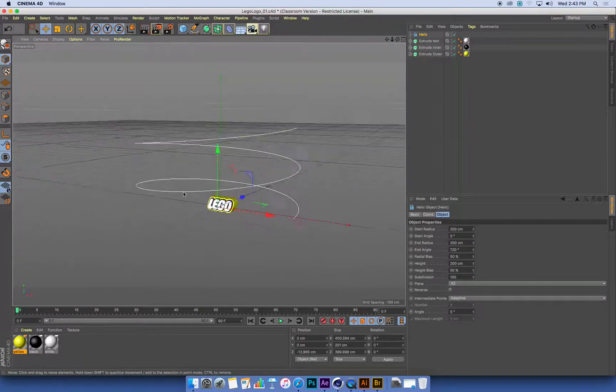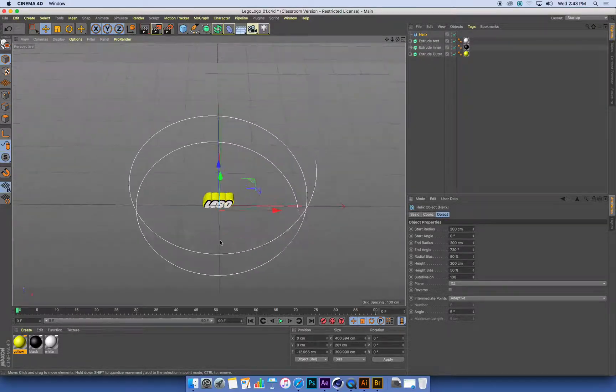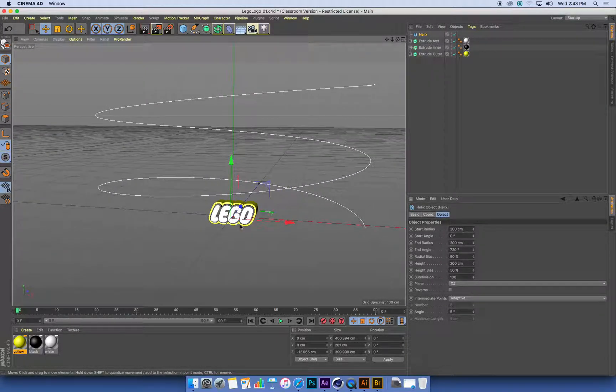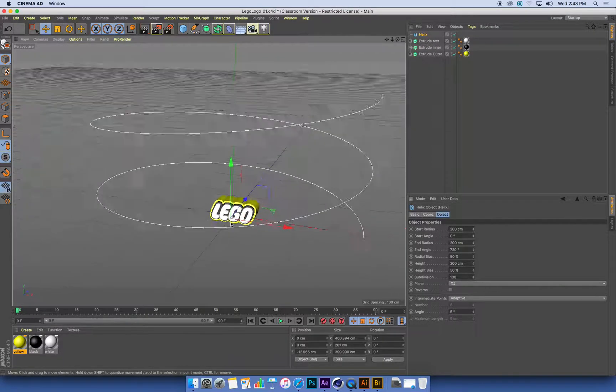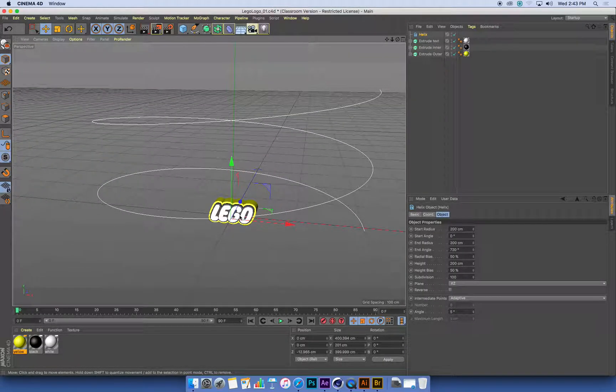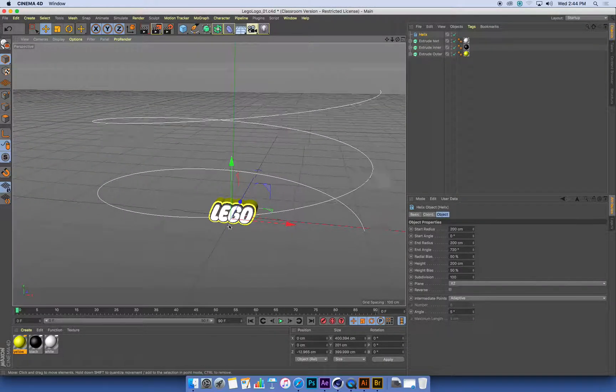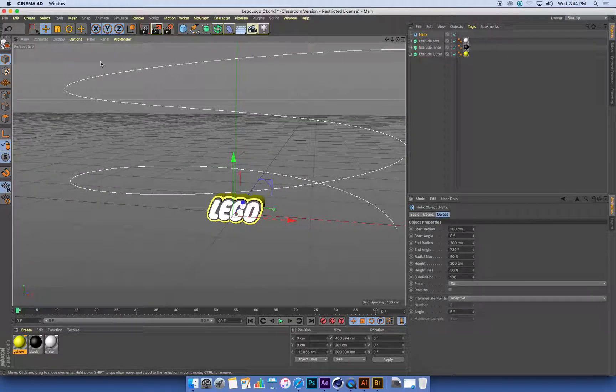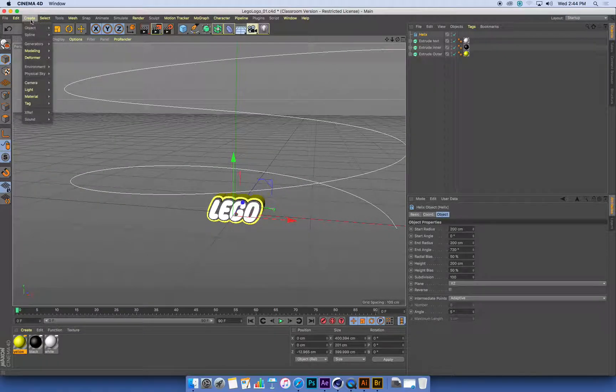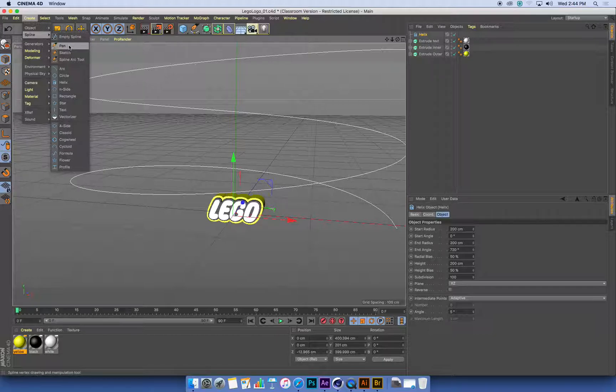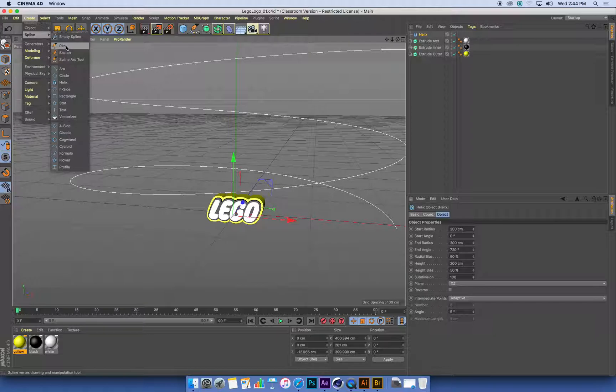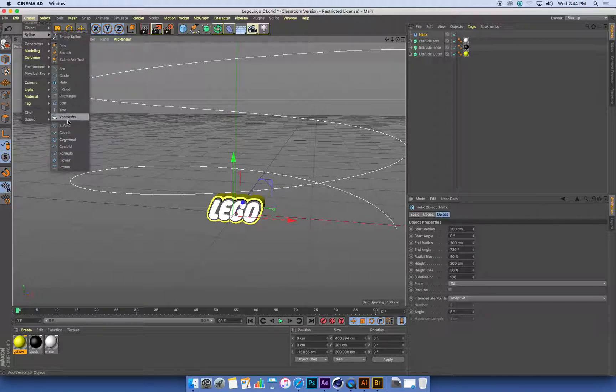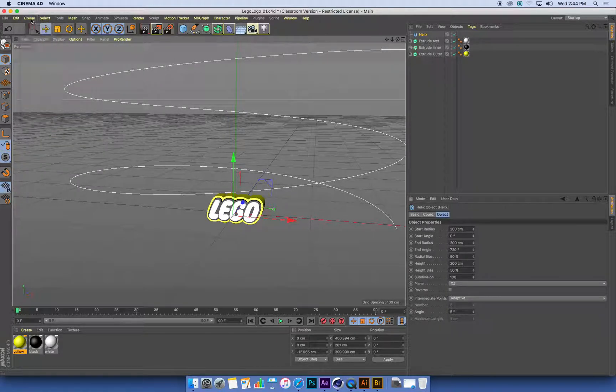So now I've got this helix shape completely surrounding my logo, and this is going to be the path that these shapes go along. Now if I'd wanted to, I could have gone to my create menu, and in the spline, there is a pen tool. I could have drawn a path if I wanted to, but that would be really tedious, so I'm just going to use this helix, which is built in, and makes my life a lot easier.